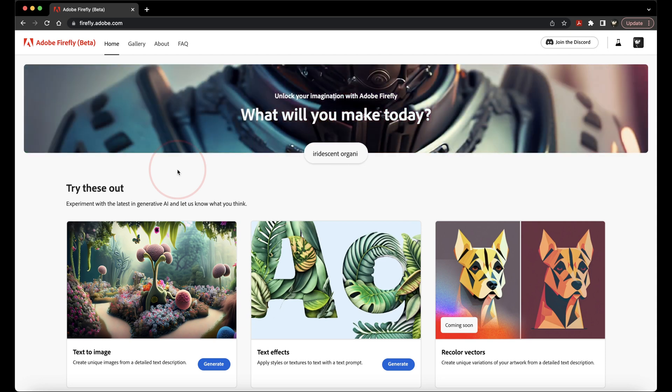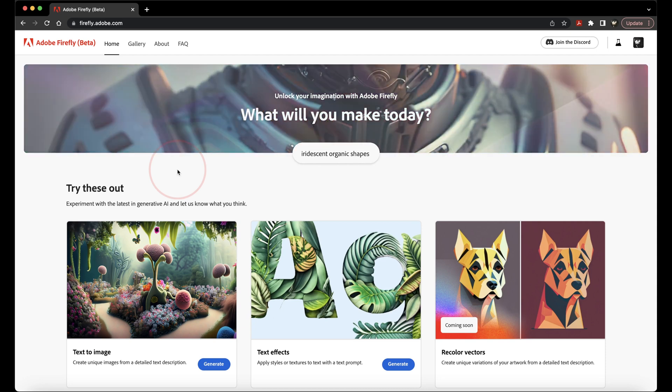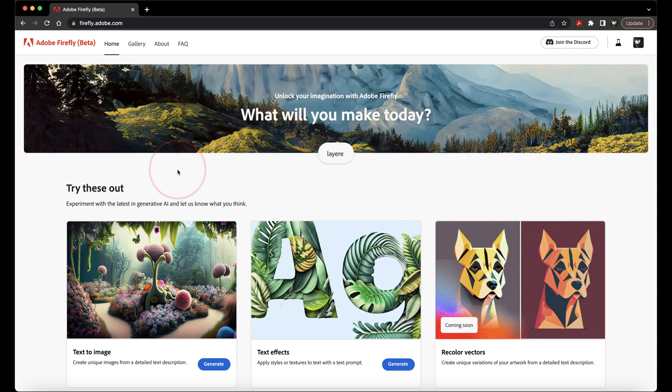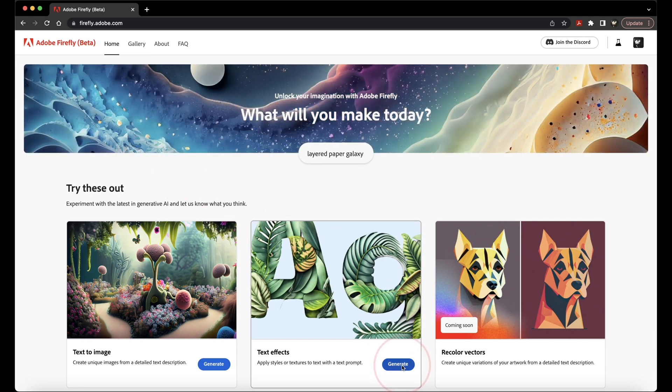Once you're on the Firefly homepage and you are logged in, you'll see text effects inside of the tryout section. Choose Generate right here.